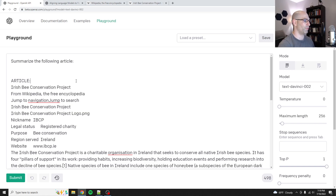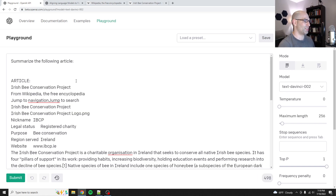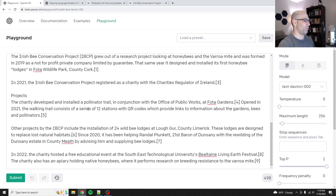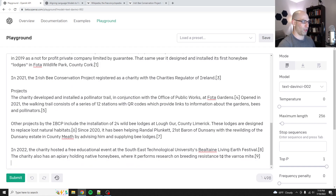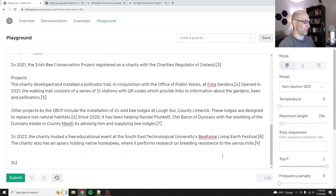What I do often is I'll do at least two new lines and say 'ARTICLE.' Capitalizing it is a different set of tokens that kind of tells the model this is not part of the article. Then go to the very end and say 'SUMMARY,' and then hit control+enter to run it.